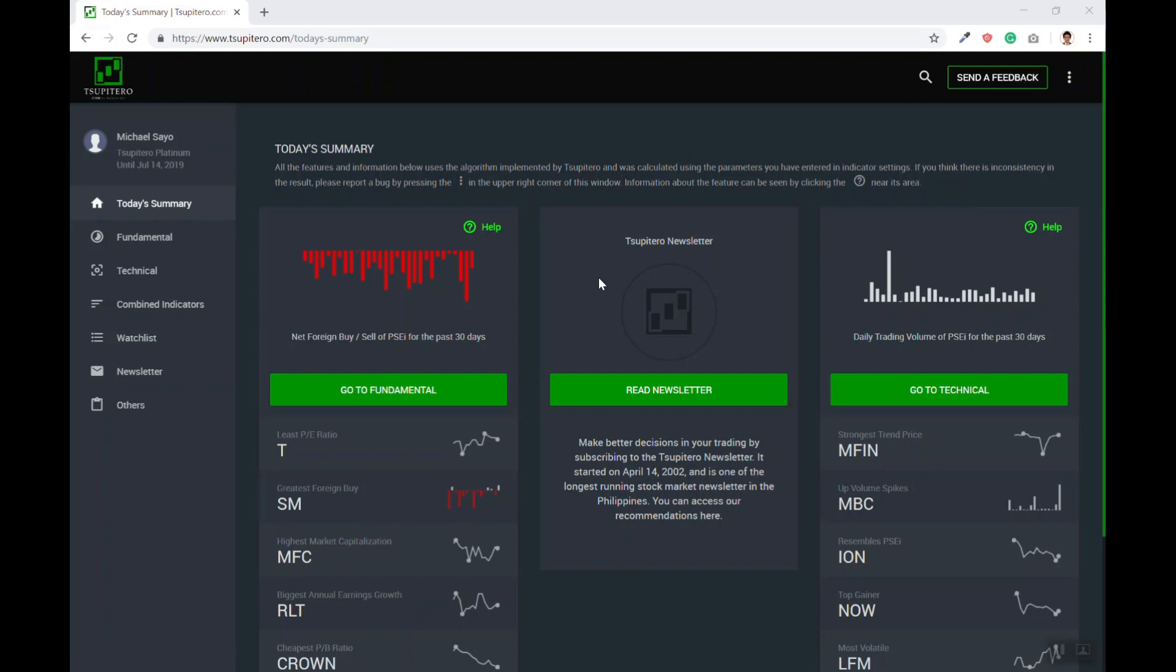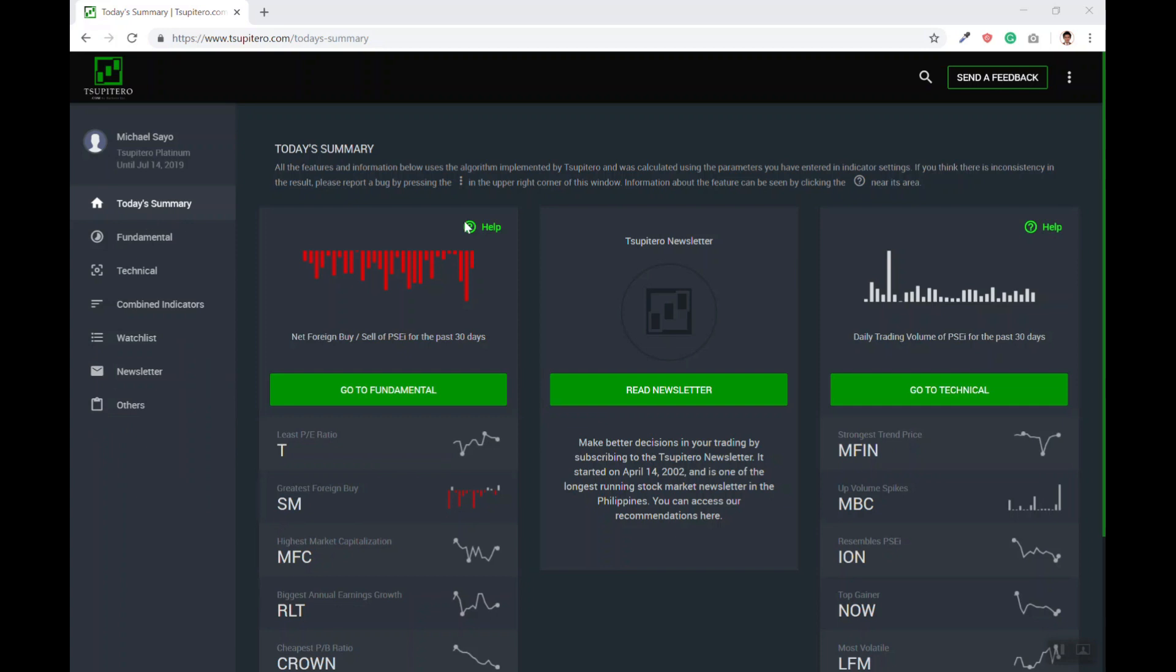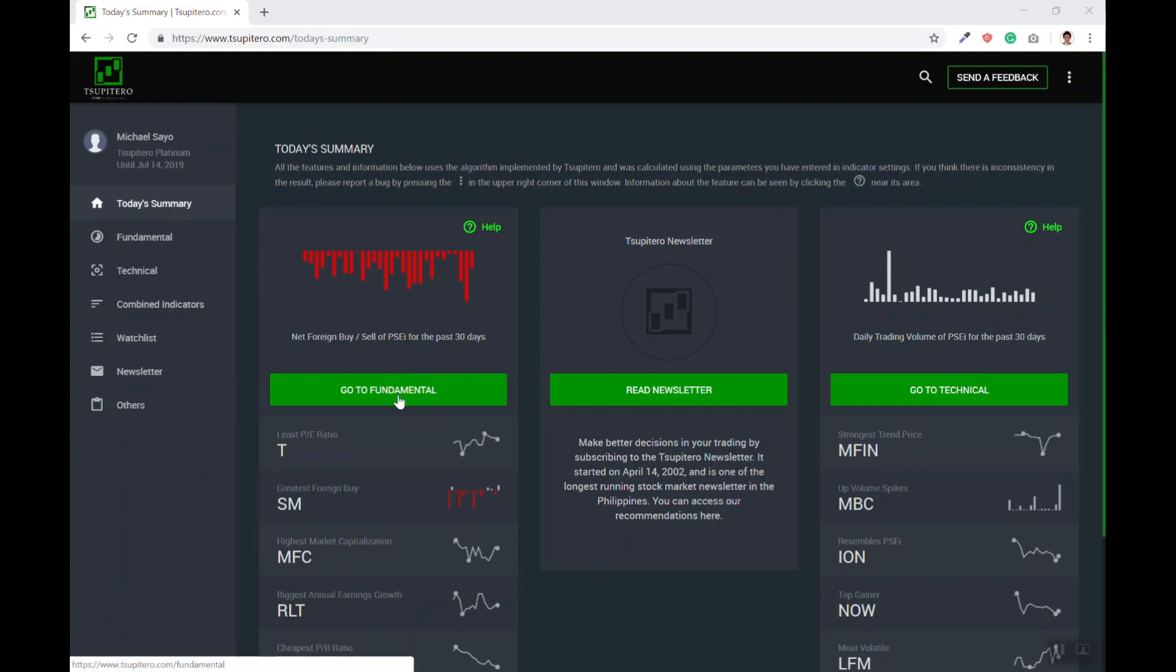Upon logging onto the website, you will be redirected to the Today's Summary page. On the left side of the page, you will see the main menu, while in the center you will see the three main functions of the website, which is to sort stocks based on fundamental data, technical data, and the newsletter.